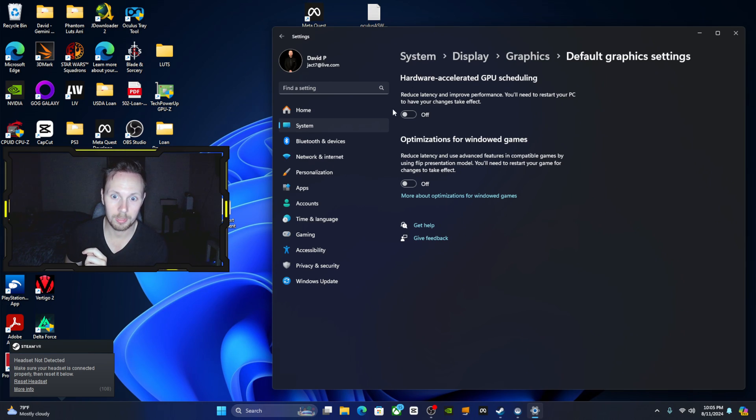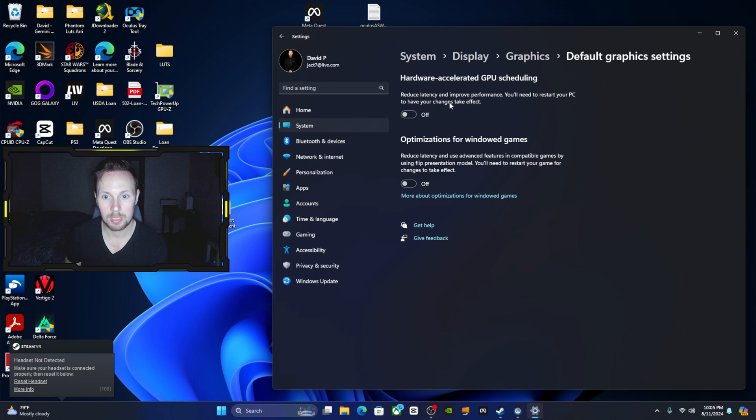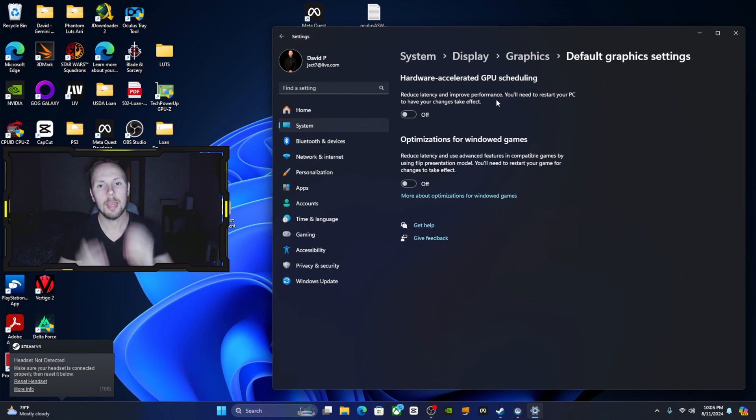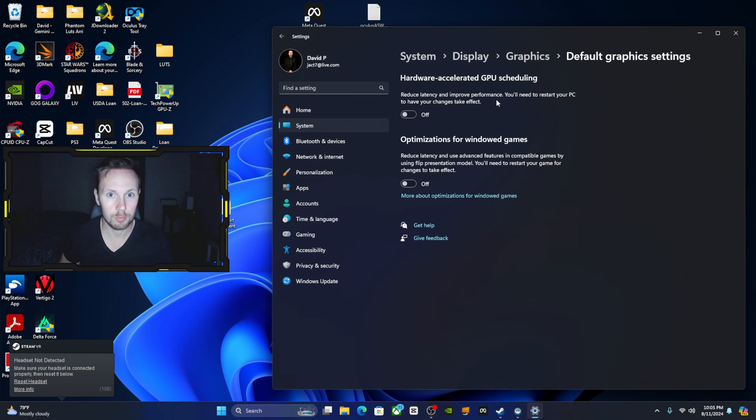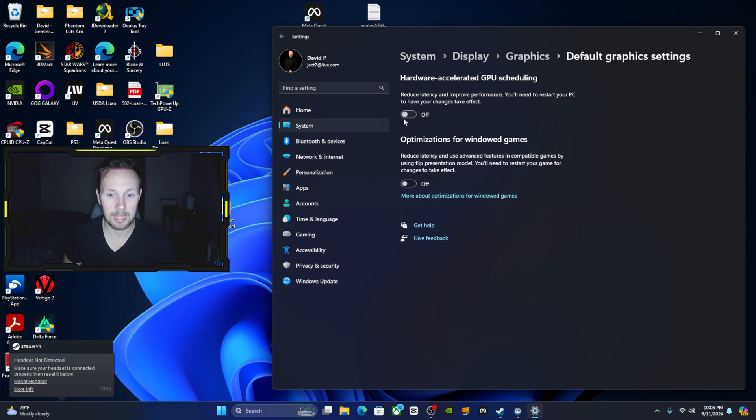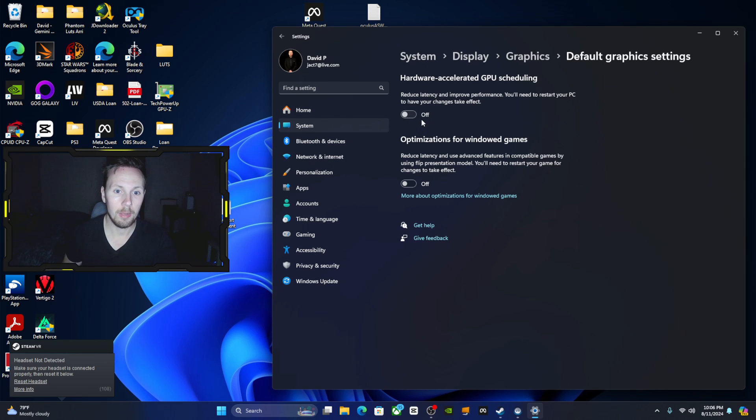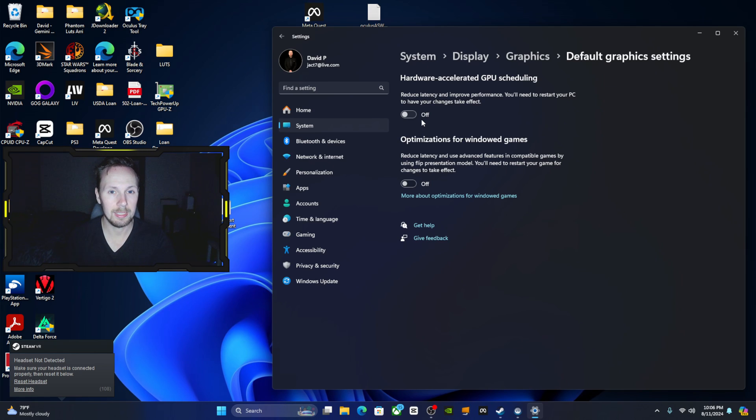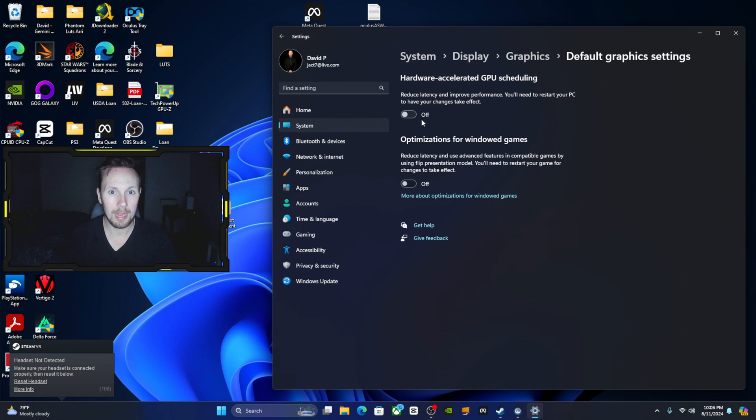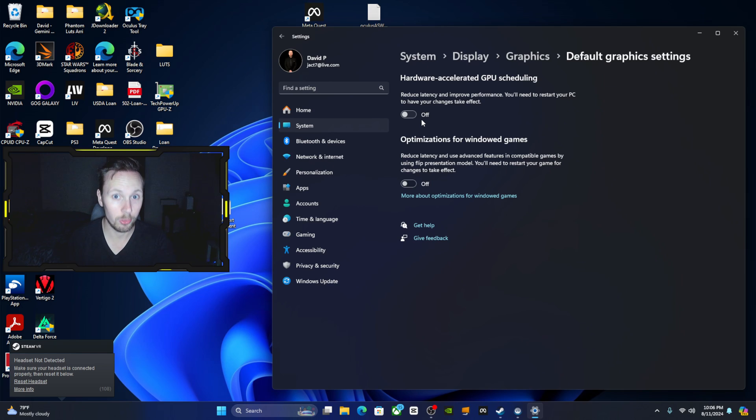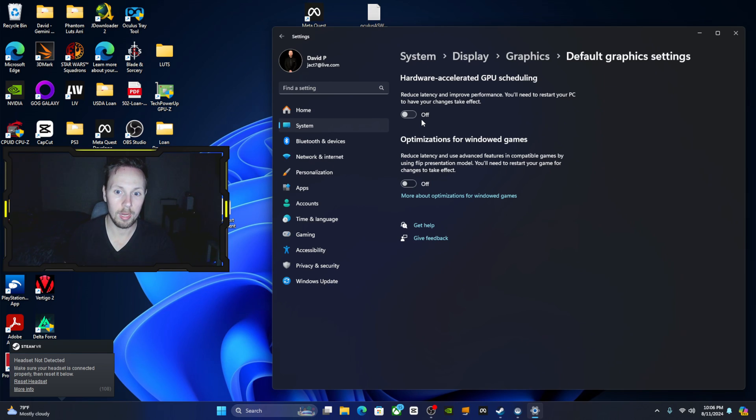And you're going to see here a setting called hardware accelerated GPU scheduling. Now it says that it reduces latency and improves performance, however a lot of people have run into trouble when they're using this setting with VR in particular. Now I did play around with this, I didn't see a significant difference.